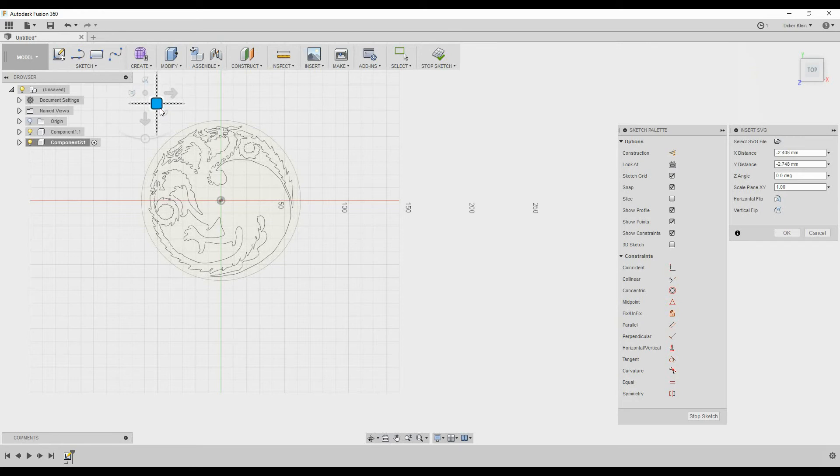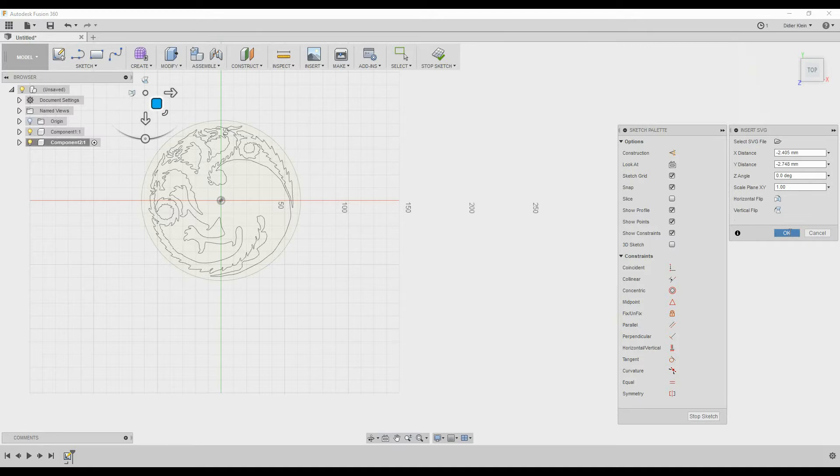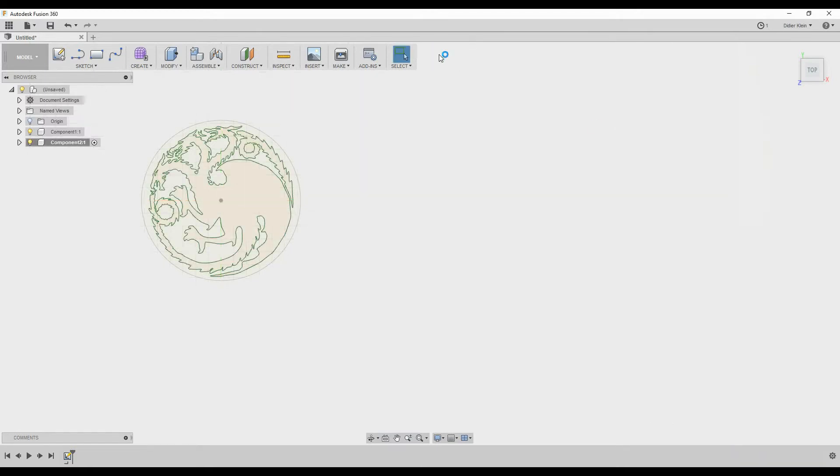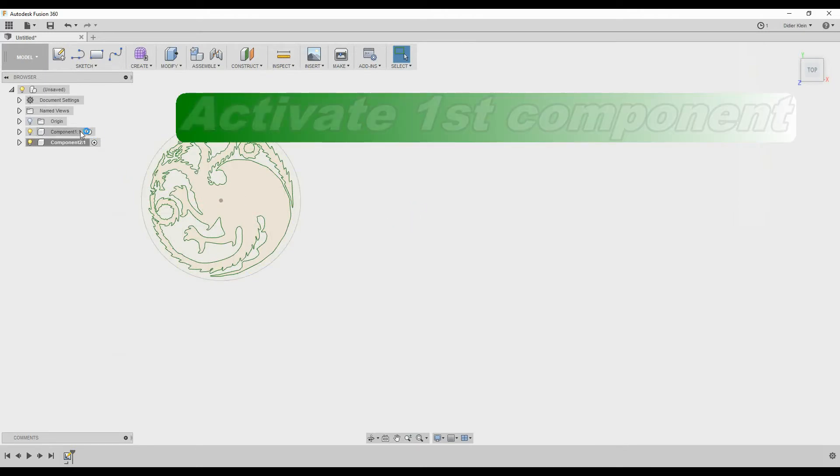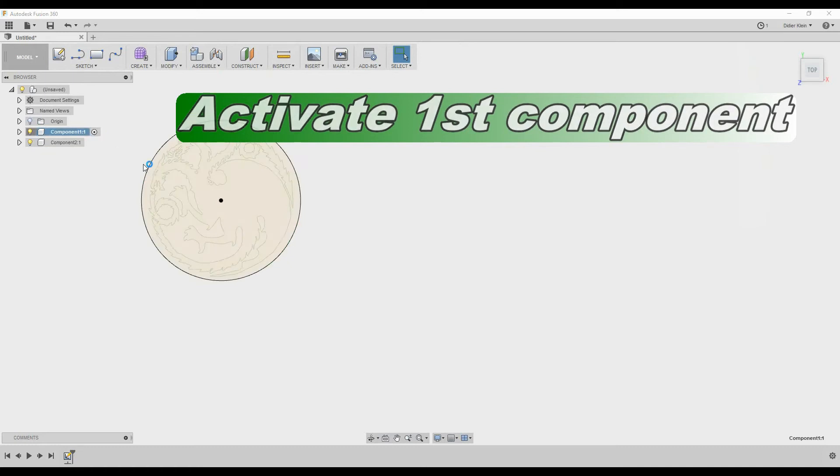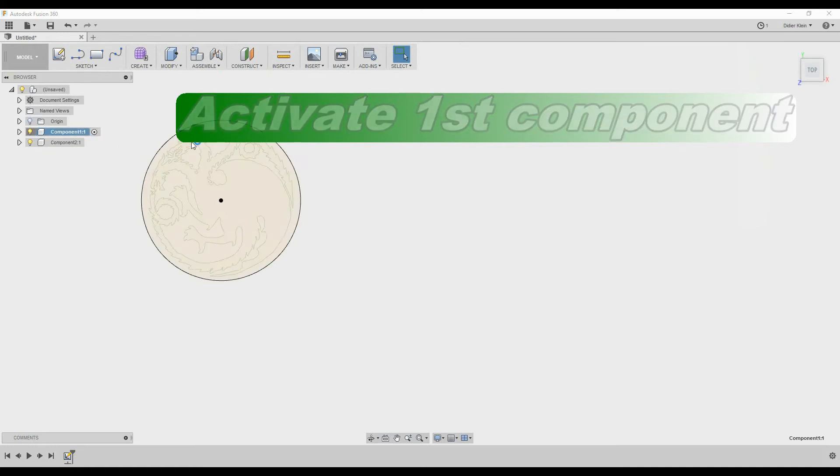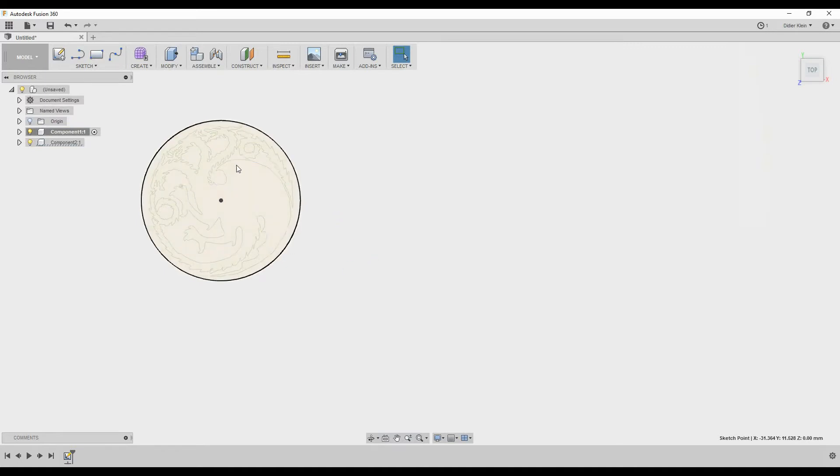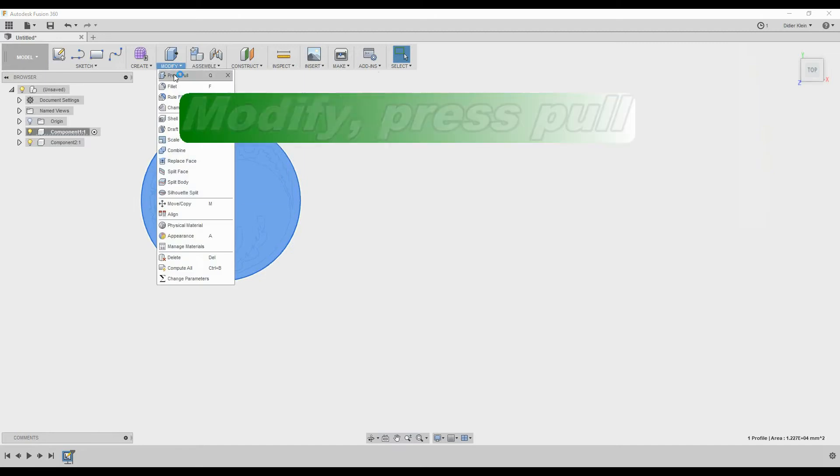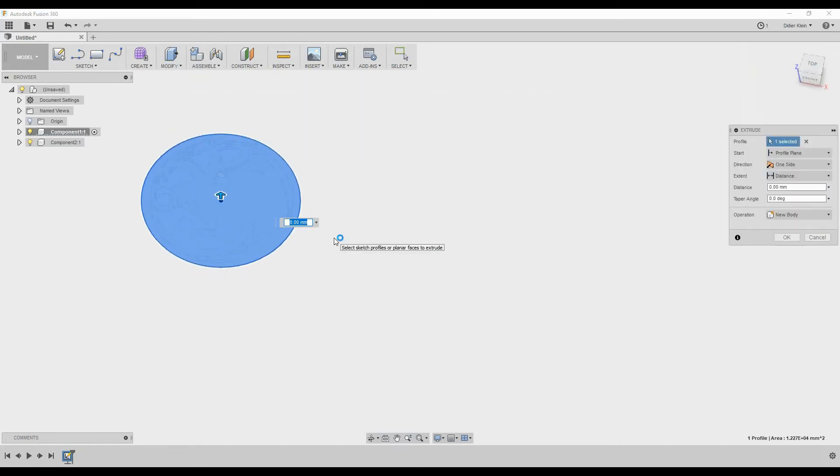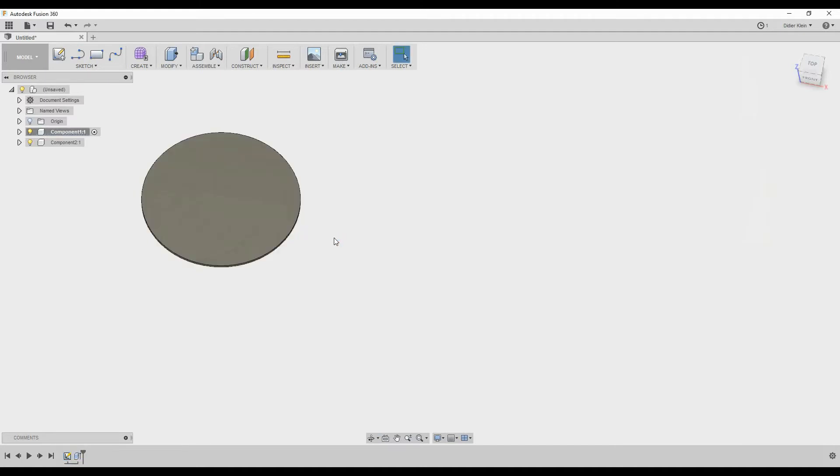This looks good to me so I will click OK and stop sketch. Now I'm going to extrude my first circle. So I select the first component and I select the sketch of the circle I created. Then I choose Modify, Press Pull and extrude it 2 millimeters.